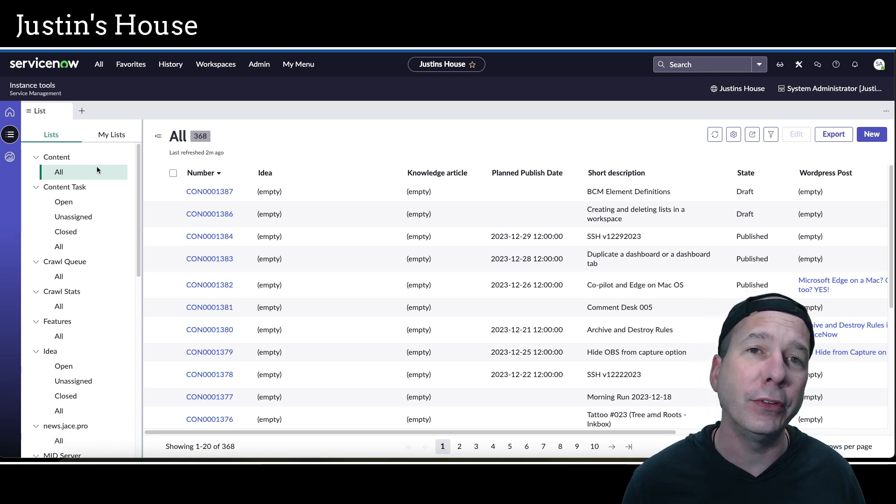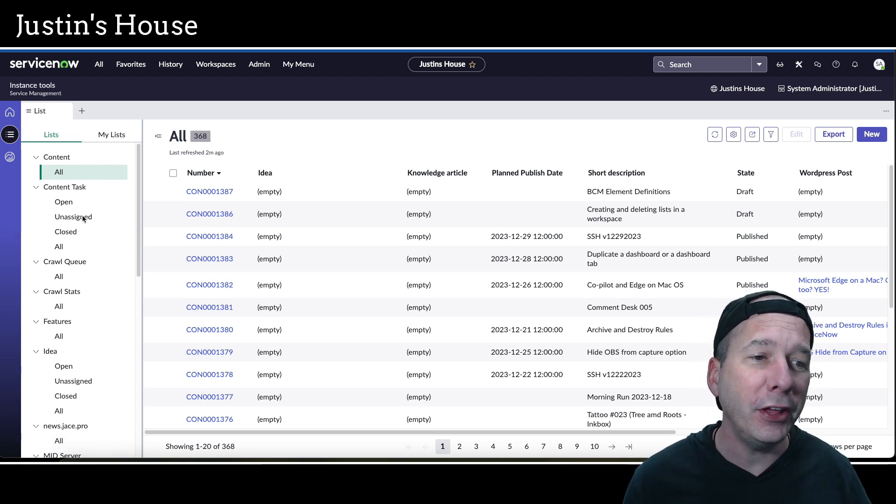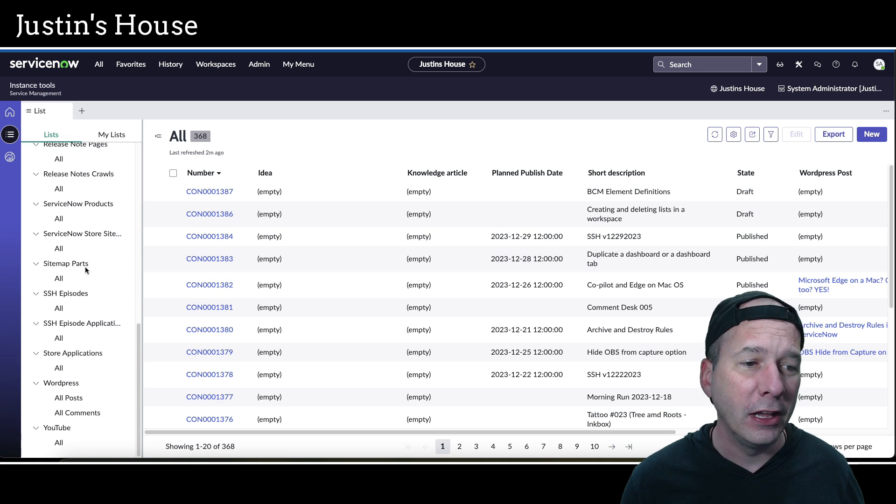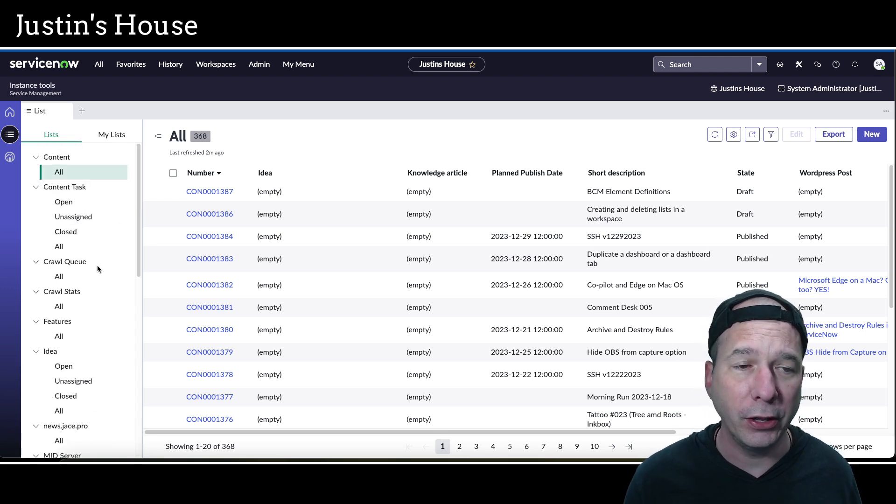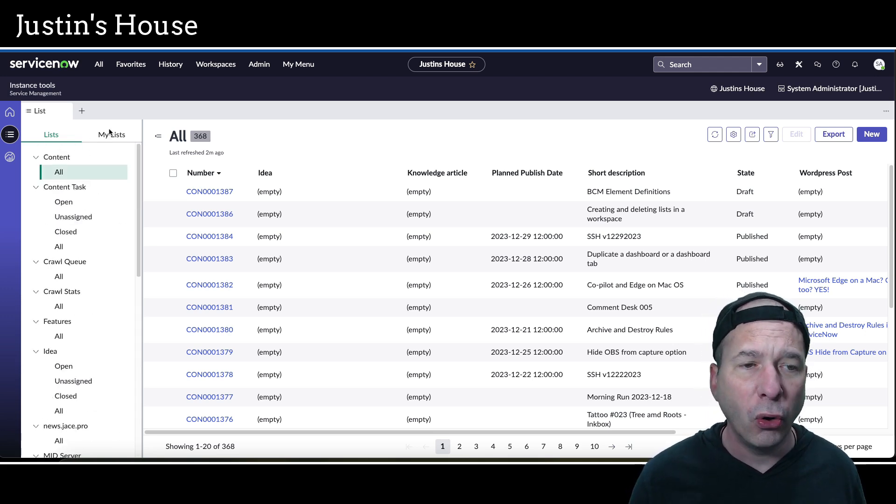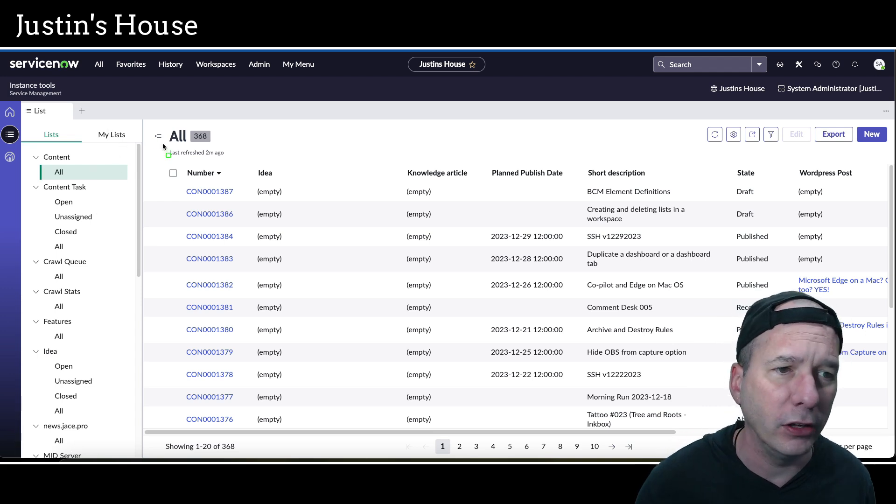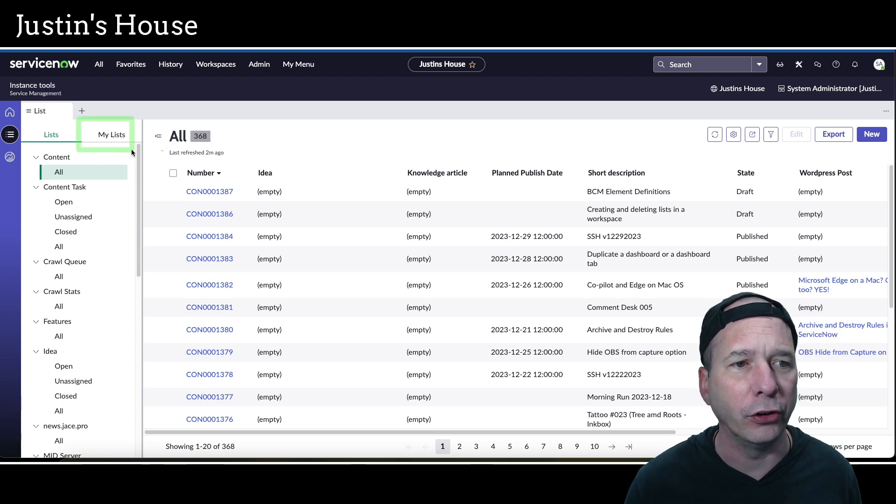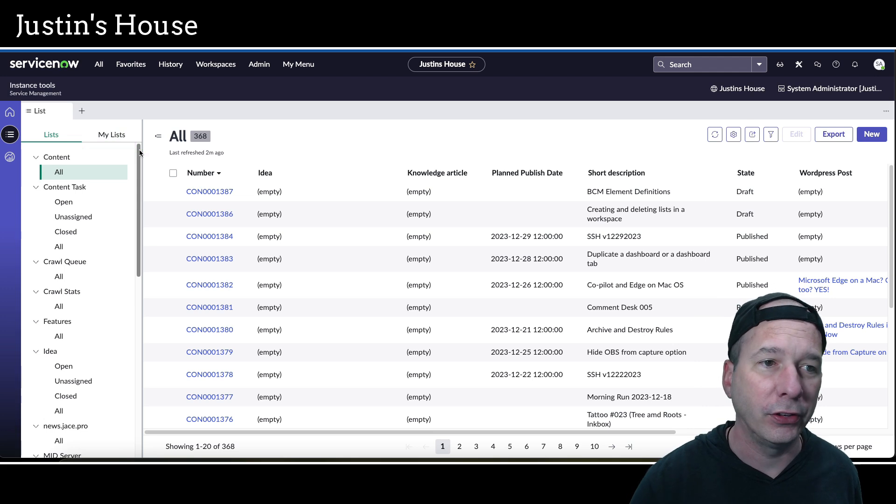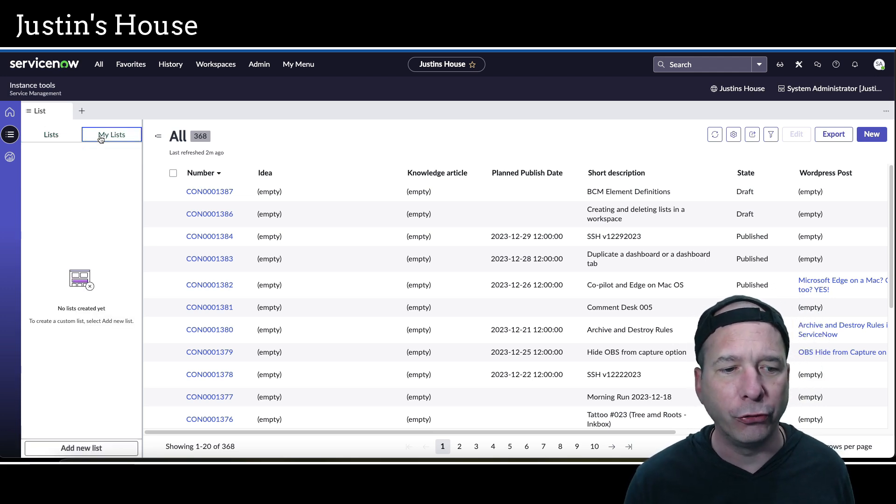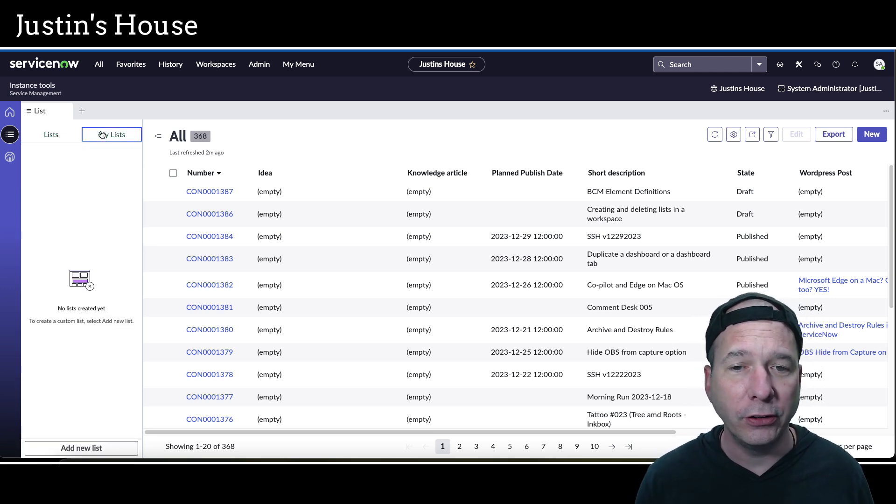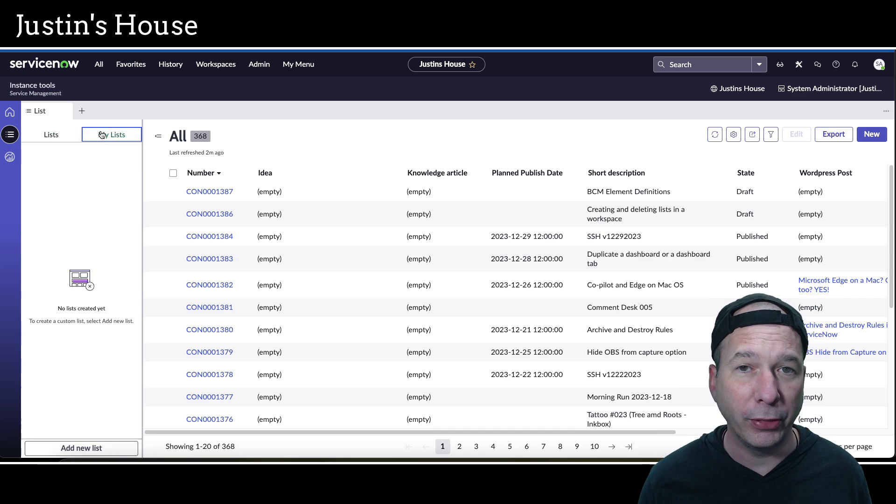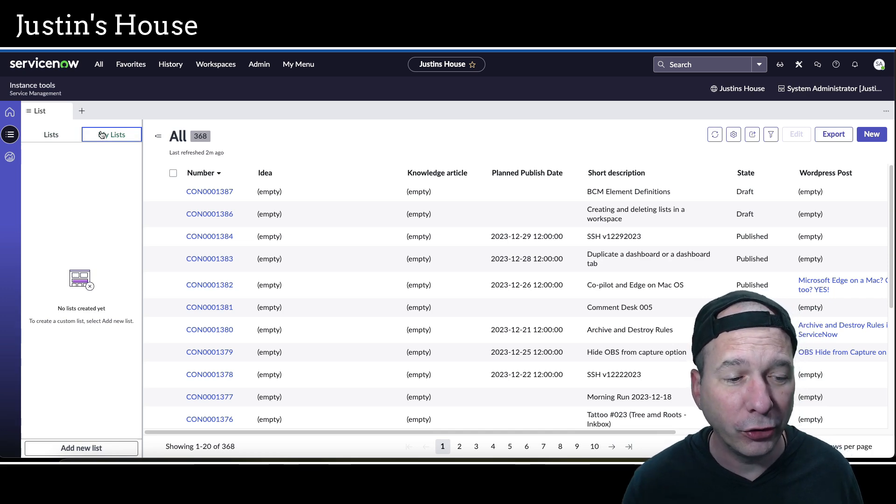Customer service management configurable workspace is going to have customer-related lists, and that's great. But sometimes the list you want isn't there because someone didn't think about it or you're just different and you want your own list. ServiceNow gives us this cool feature called My Lists. I've probably shown this before on the channel.